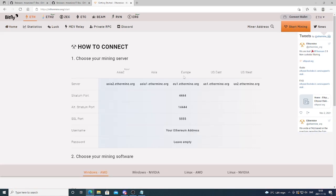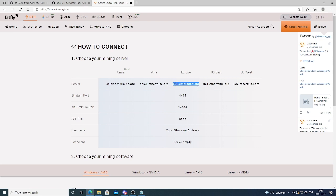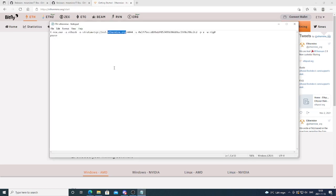And now we're gonna choose the correct server. If you are in Asia use one of these. Europe one of these. US one of these. So in my case I'm gonna use Europe and I'm gonna use this Stratum port. You can also use one of these if this works better for you. So we're gonna go back to the bat file. And in my case it's already preset for Europe and the Stratum port.